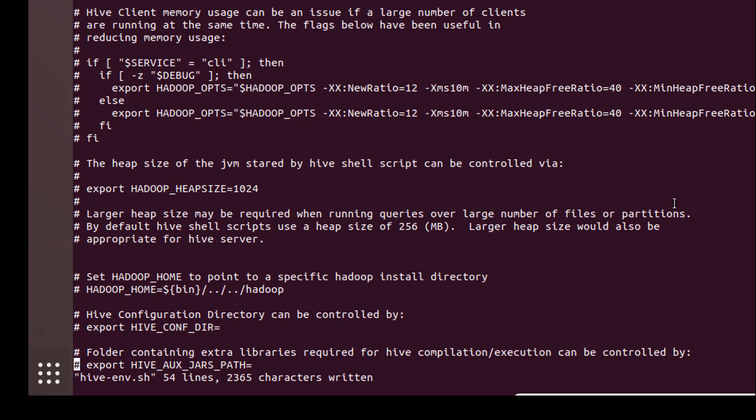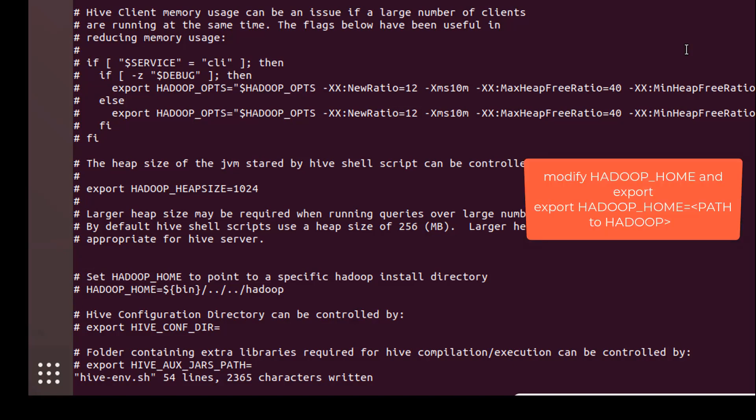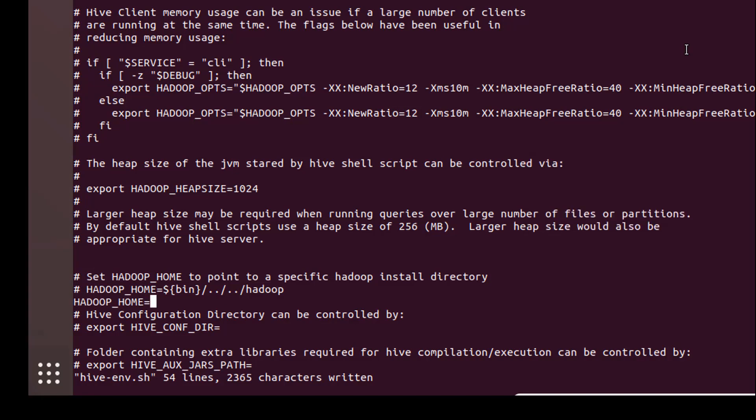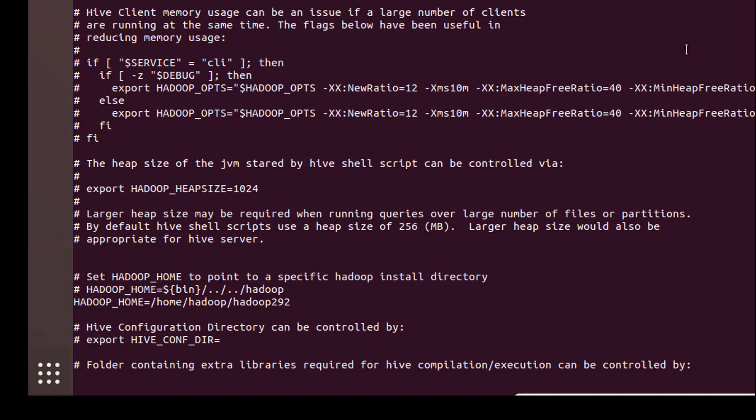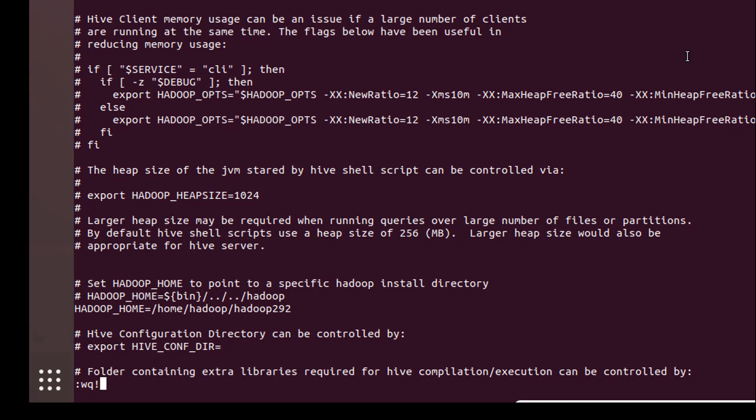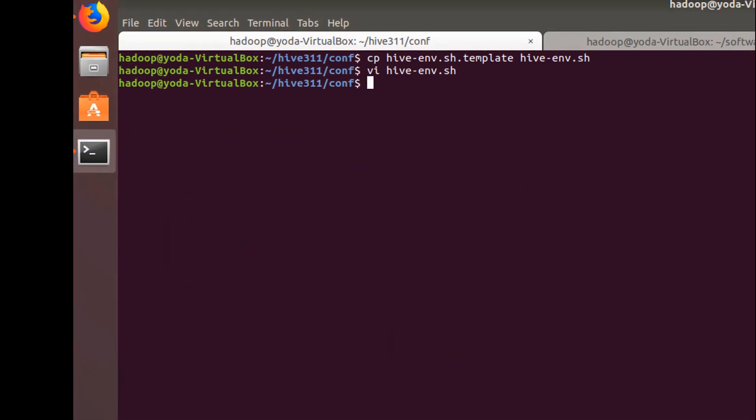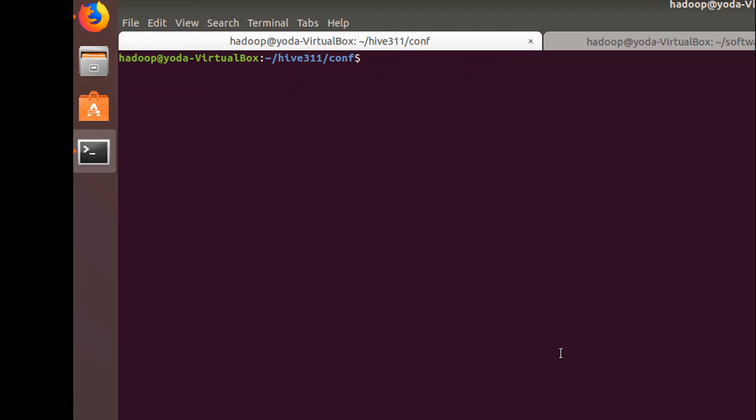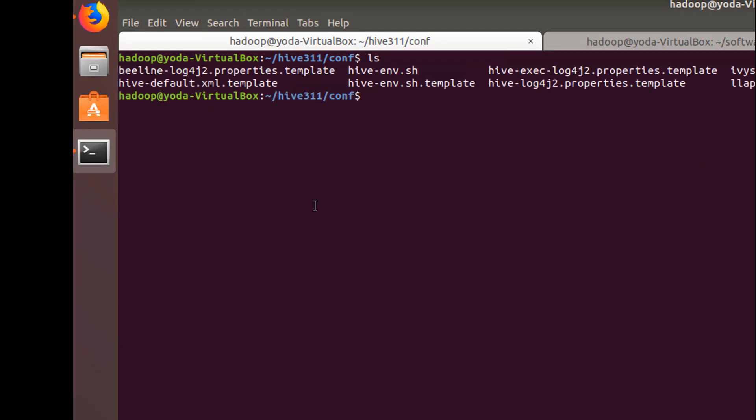The first configuration is to modify the HADOOP_HOME in hive-env.sh. Let's export the HADOOP_HOME. Now let's copy the hive-default.xml template to hive-site.xml.